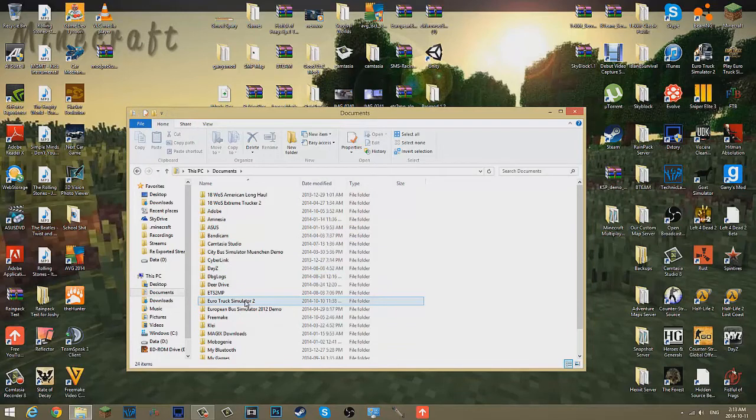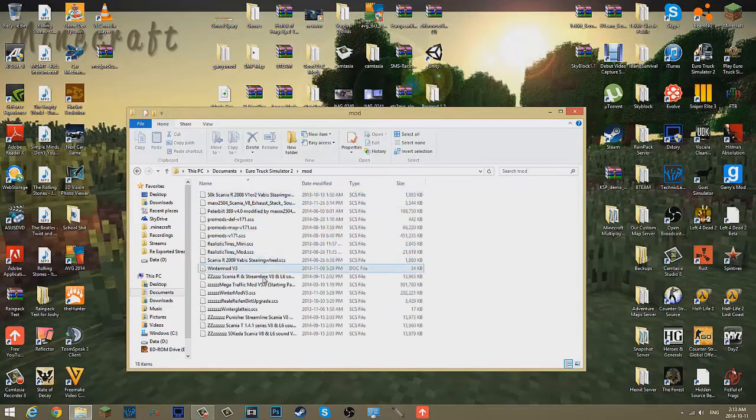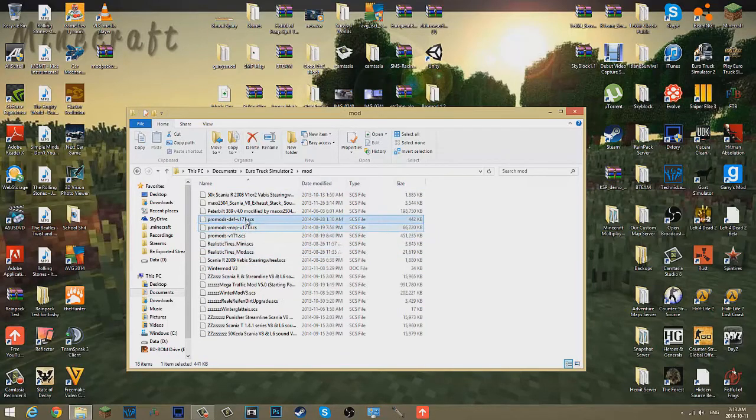Go to Mod and paste ProMods, ProMods, and ProMods. All three of those should be in there.